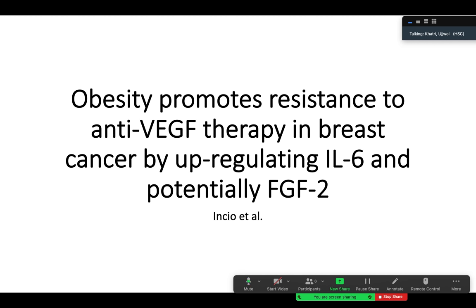Before starting on the paper, I want to say this paper is very large, so let's make this more of a discussion. If I'm confused or make a mistake in explaining something, please interrupt me. The title of the paper is 'Obesity Promotes Resistance to Anti-VEGF Therapy in Breast Cancer by Upregulating IL-6 and Potentially FGF2.' We've already covered these terms, so it will be easier to follow the remainder of the presentation.